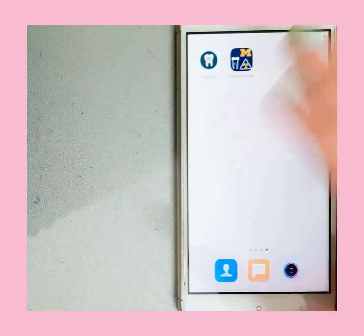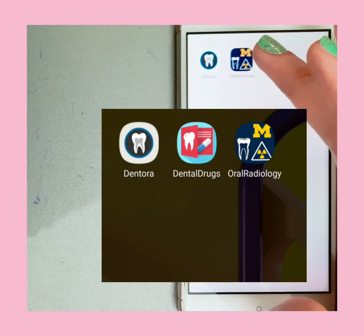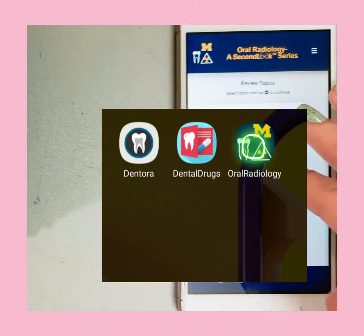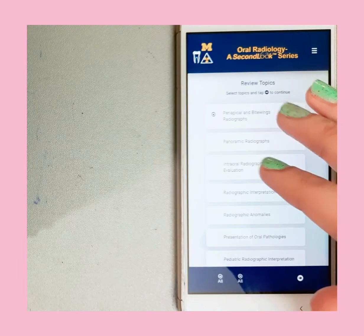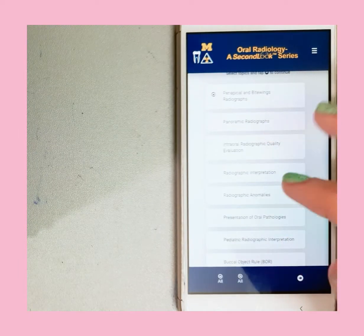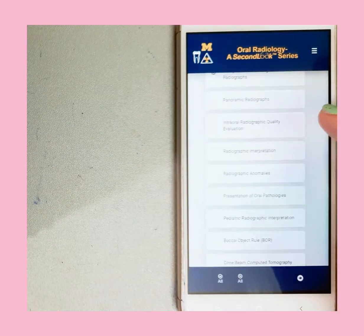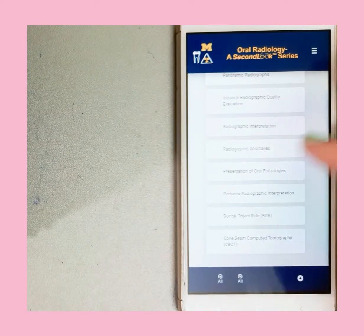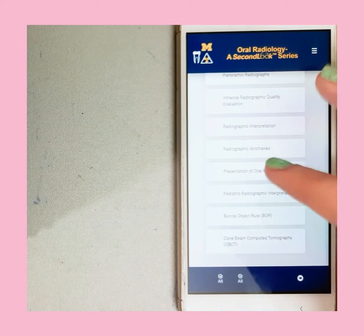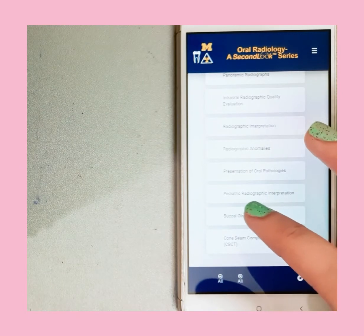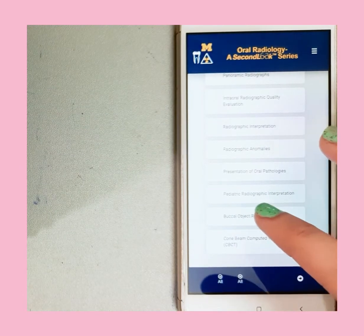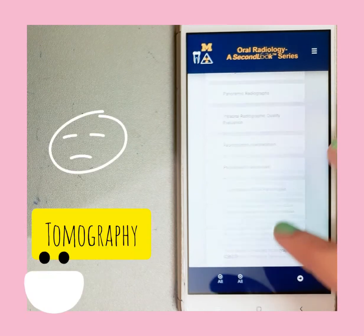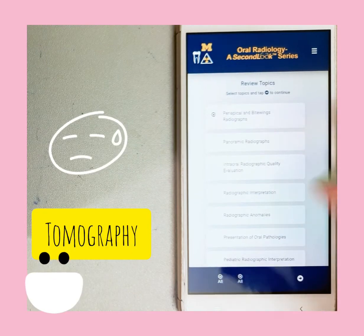In Oral Radiology you can study periapical and bitewing radiographs, panoramic radiographs, and do radiographic interpretation of anomalies. The best thing about this app is it also includes video-based pediatric radiographic interpretation and cone beam computed tomography.